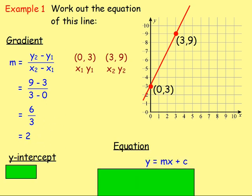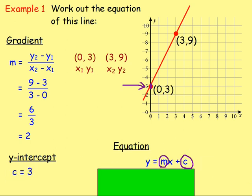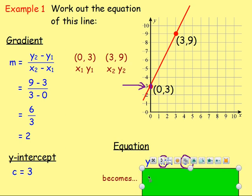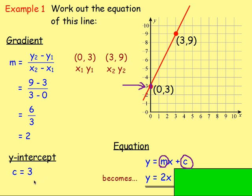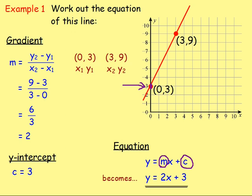The equation is y equals mx plus c and we need both the gradient and the y-intercept. For this question we can see the y-intercept — the graph crosses the y-axis at 3, so the value of c is 3. Rewriting the equation, we replace m and c: y equals 2x plus 3. That's our answer!